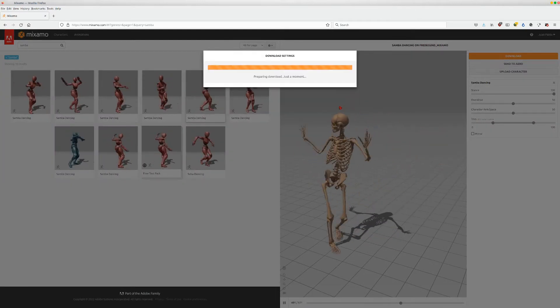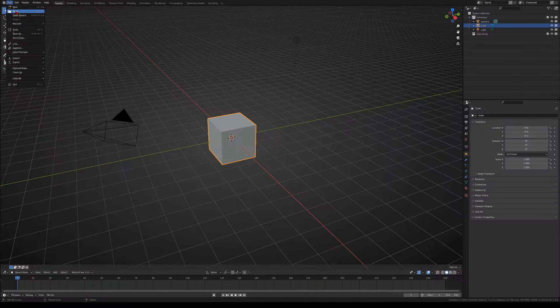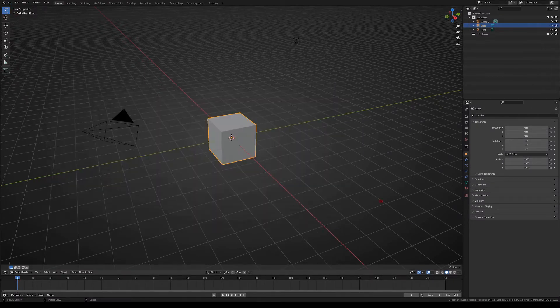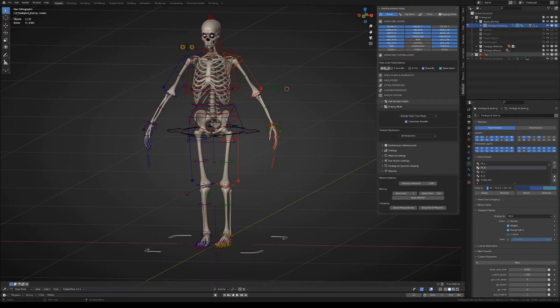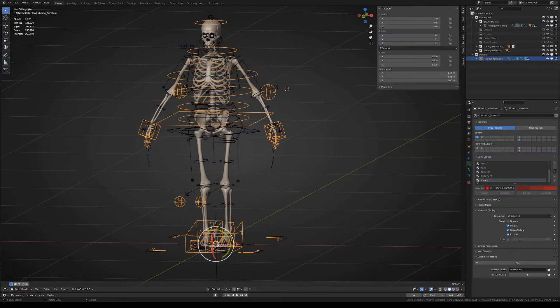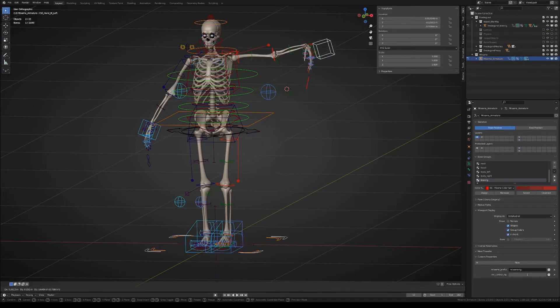In Blender we will open the Fredegund Mixamo blend file. This file contains the Blenderick armature, but there is also a Mixamo collection that contains a modified Mixamo armature that Blenderick will use. As you see, the Blenderick armature is following the Mixamo armature right now.